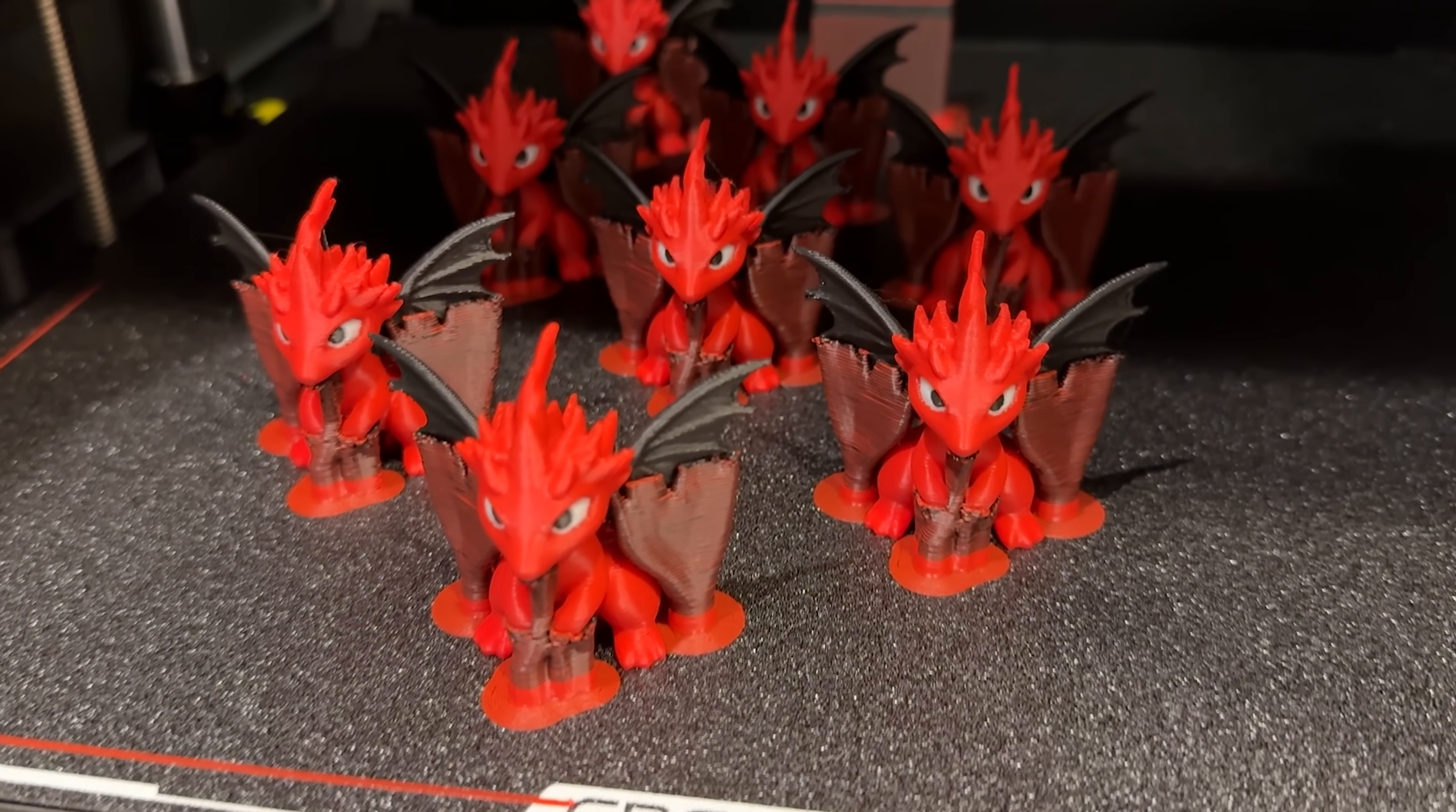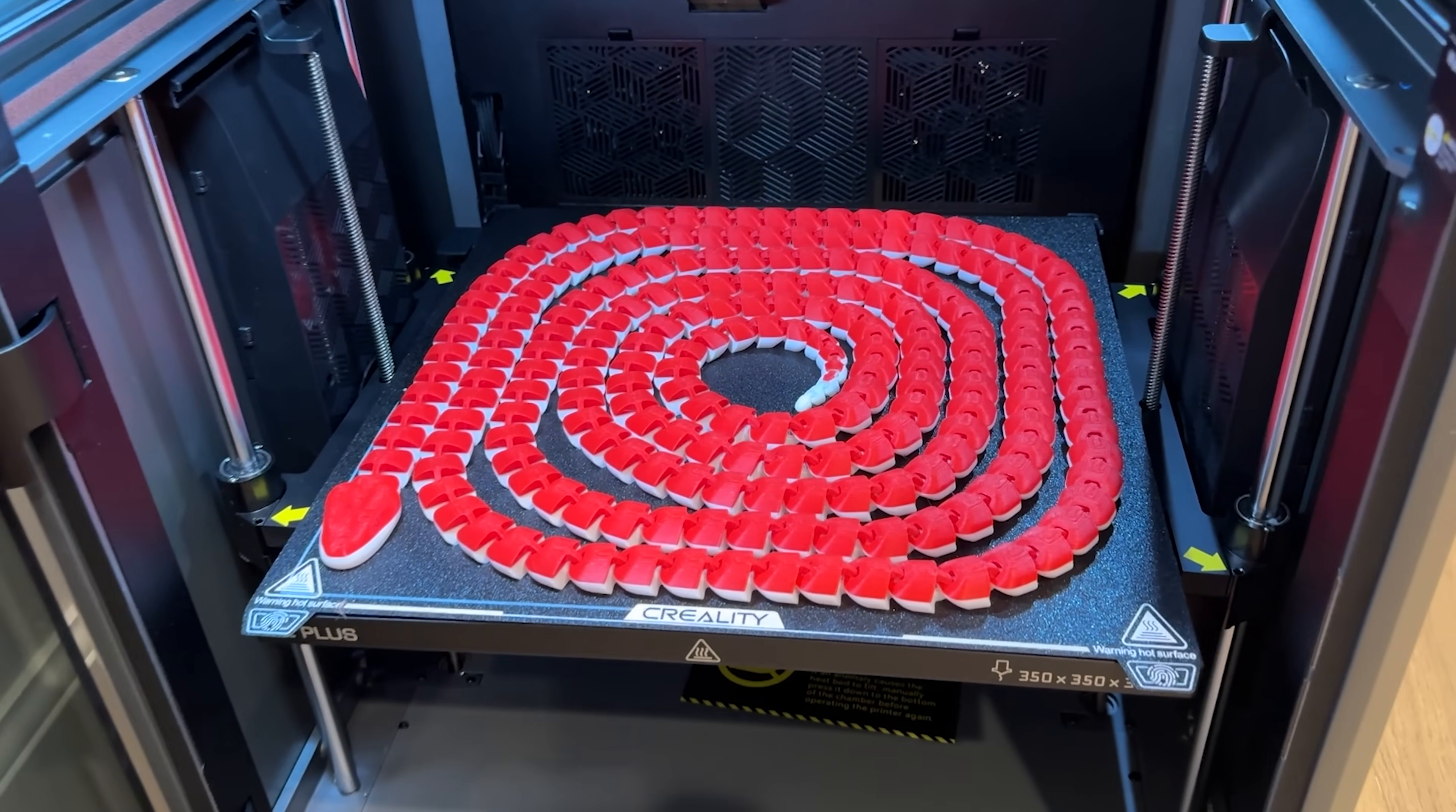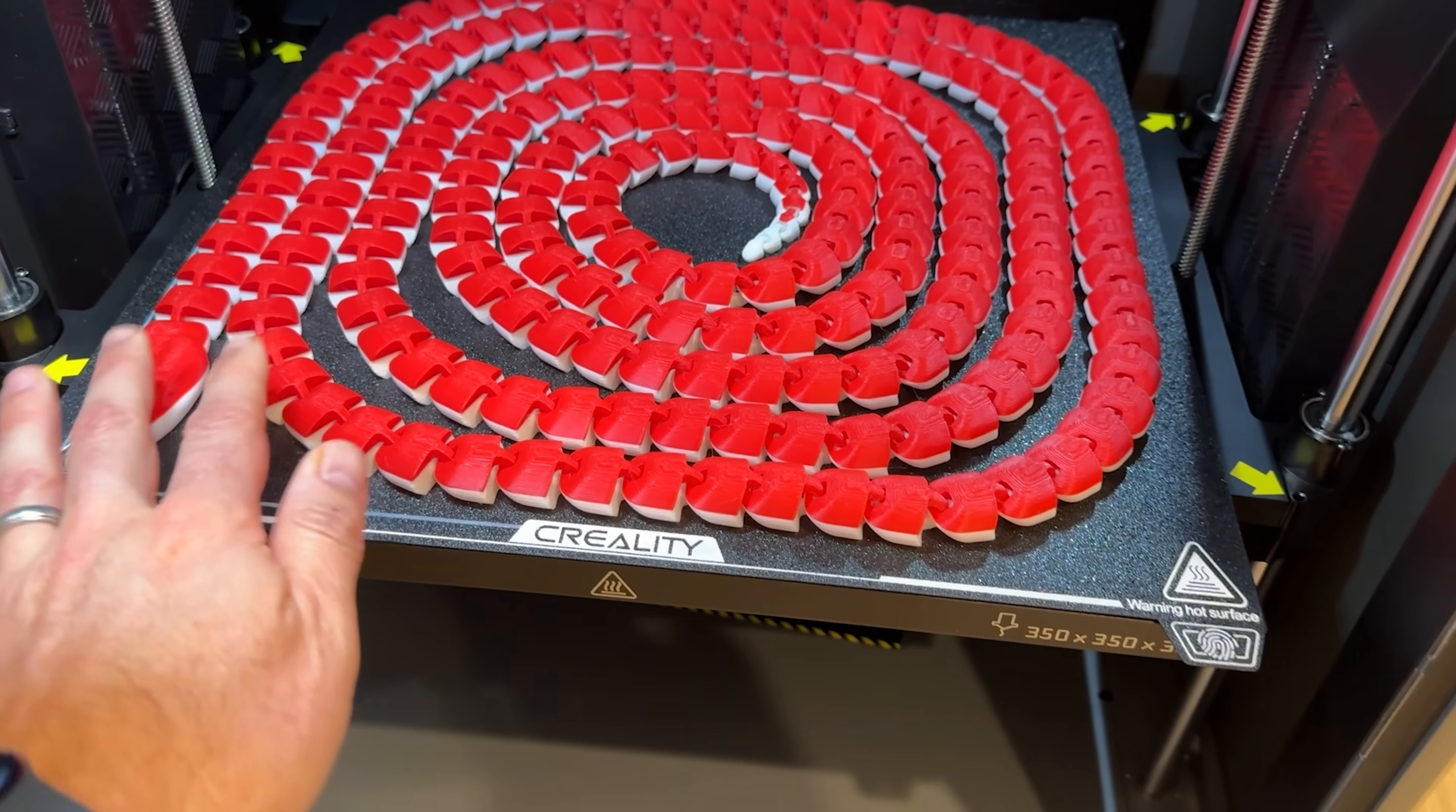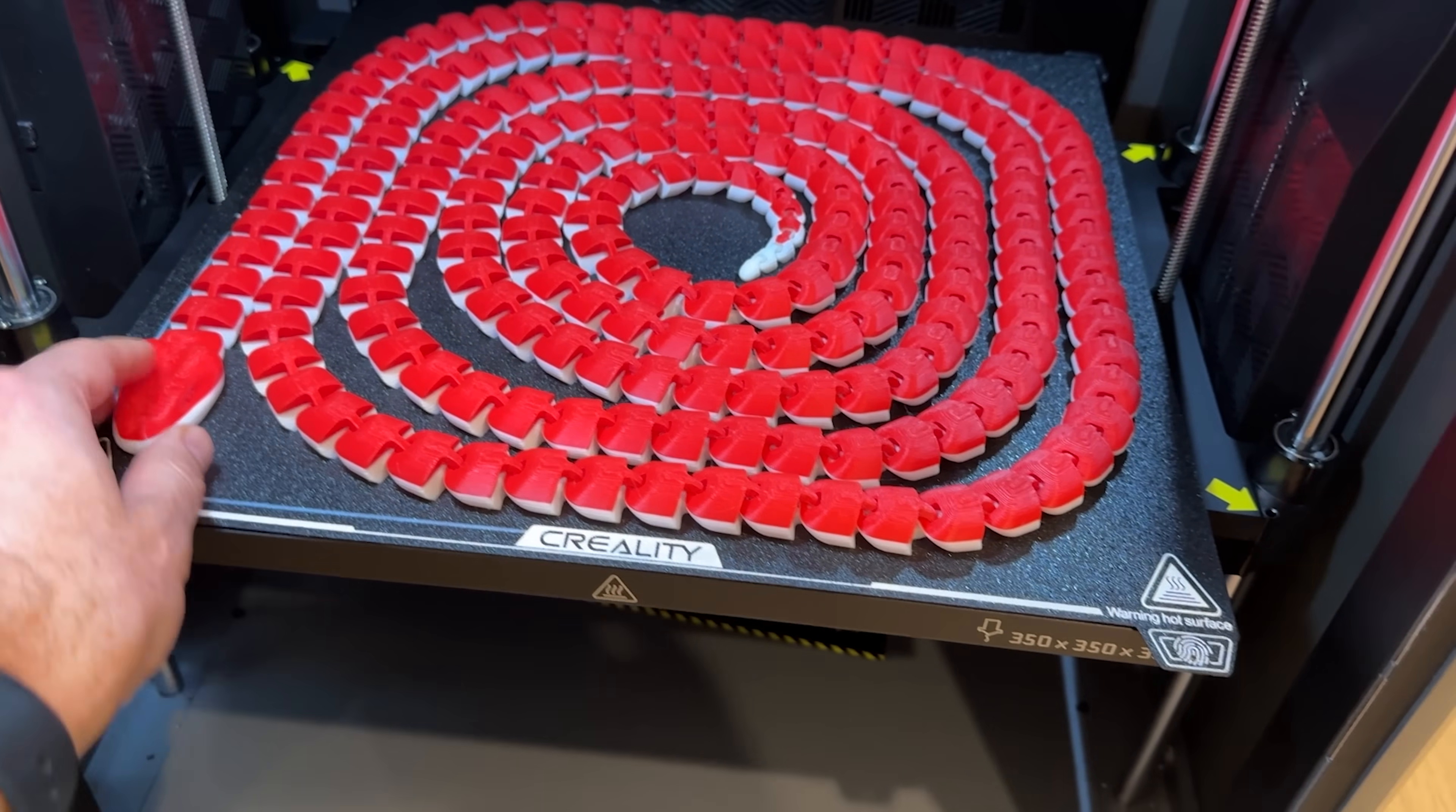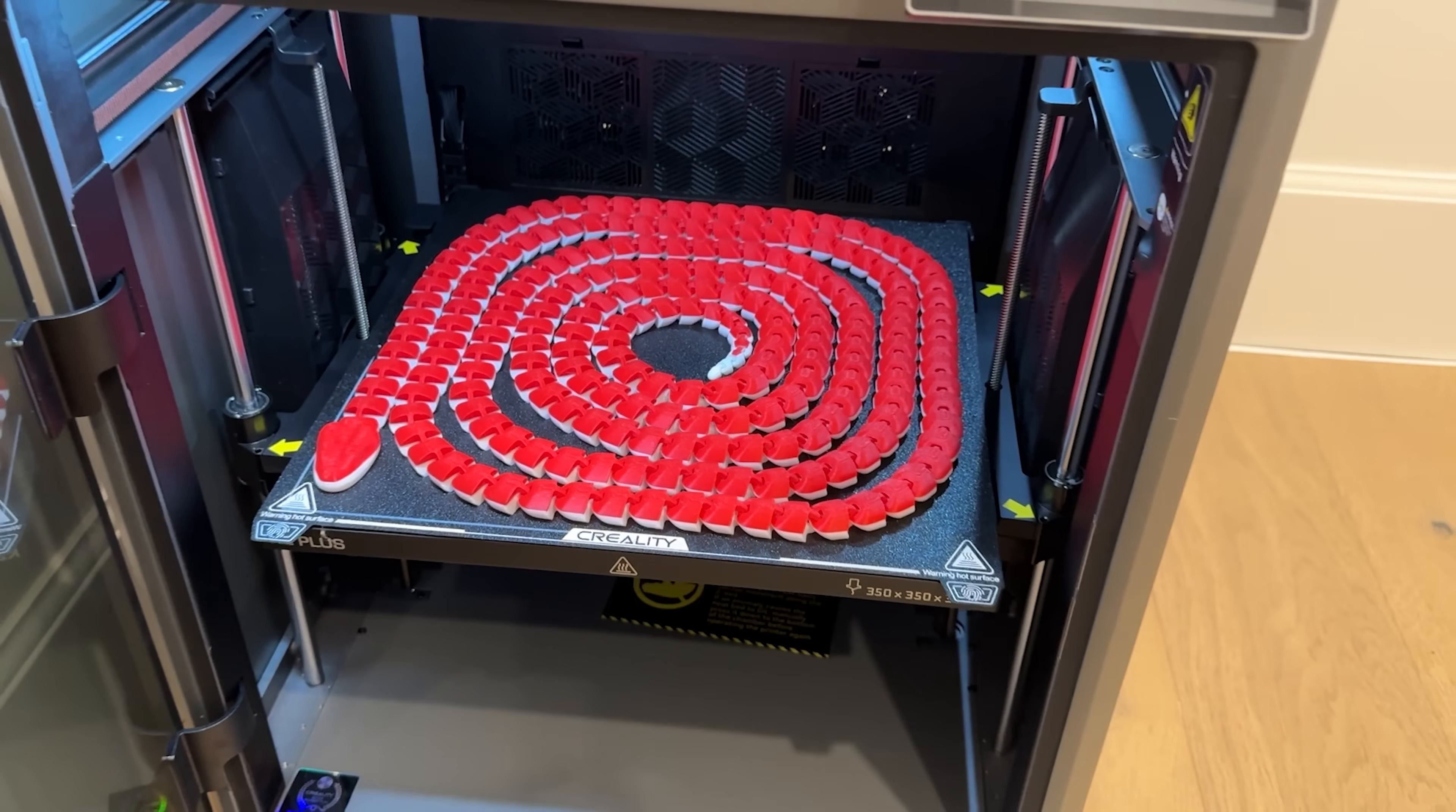The printing bed is huge. The build volume is 350 by 350 by 350 millimeters. You can print anything you want in here.